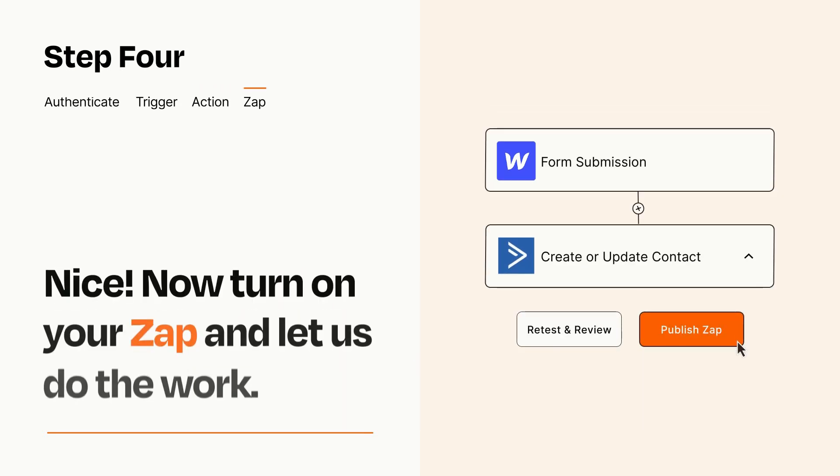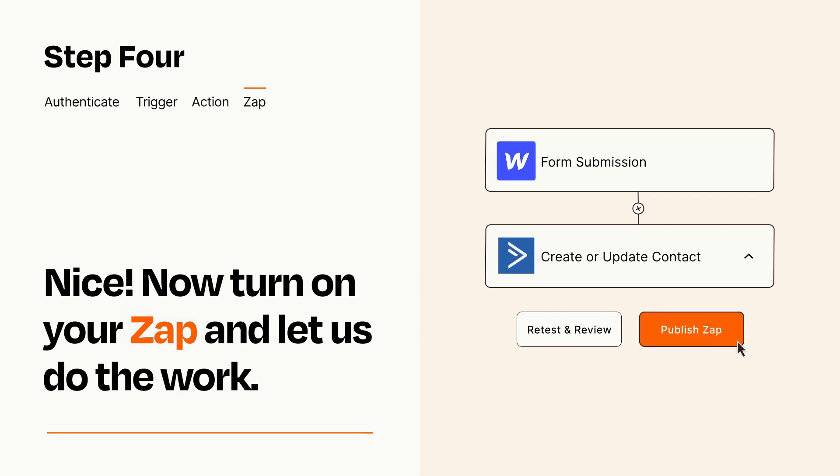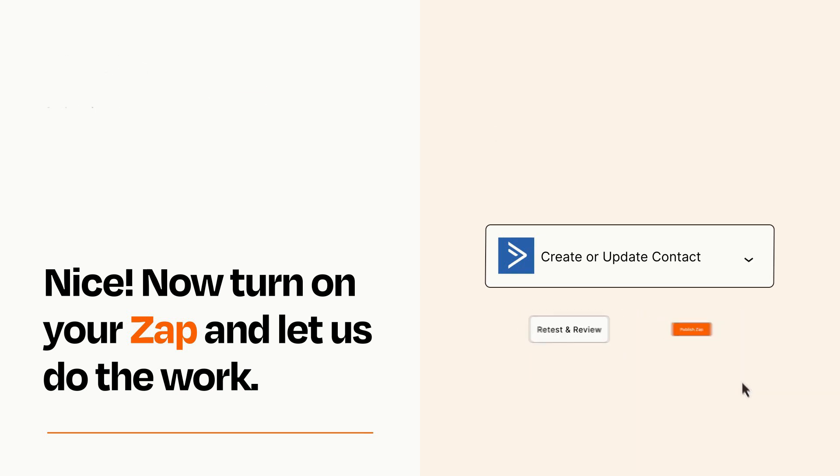Turn on your Zap and Zapier will start doing your work for you. Zapier can be as simple or as complex as you'd like and connects with thousands of apps, more than any other platform.